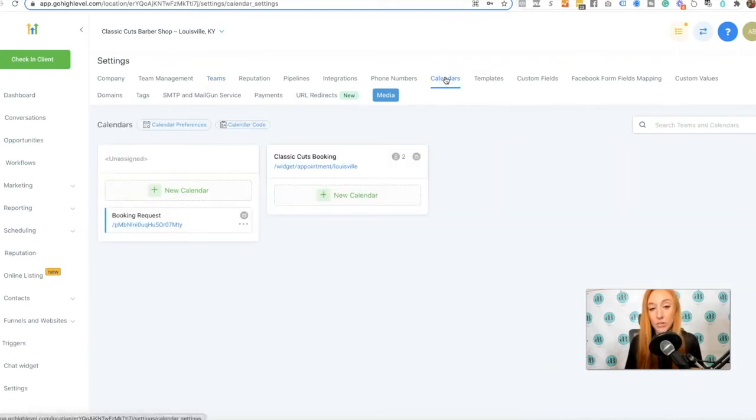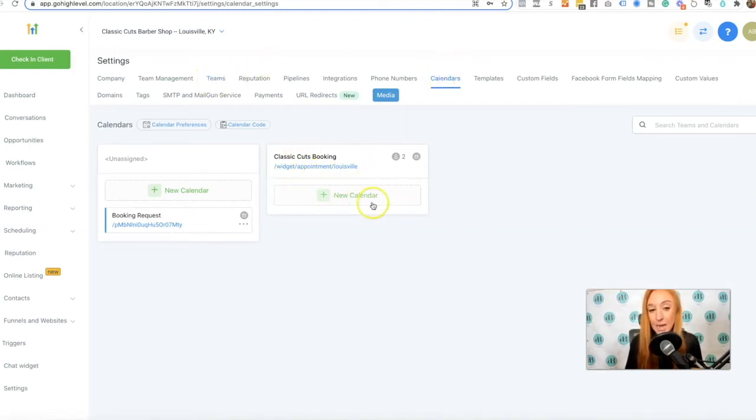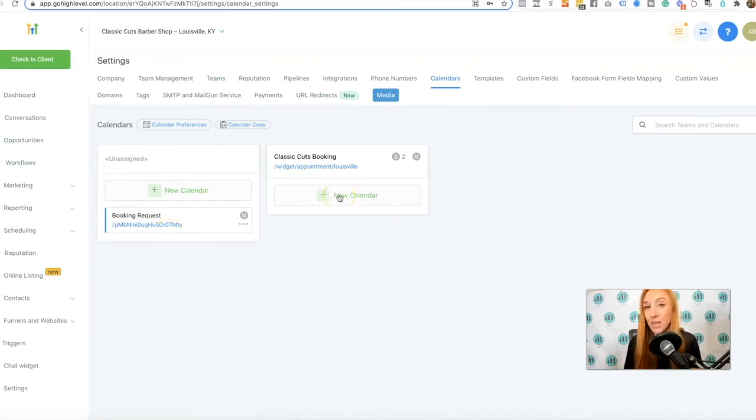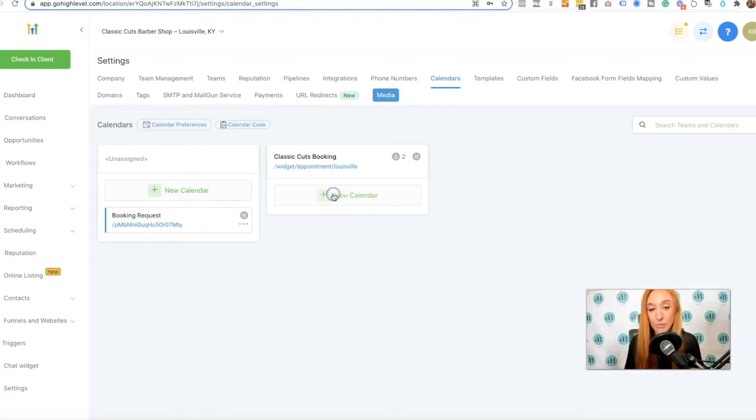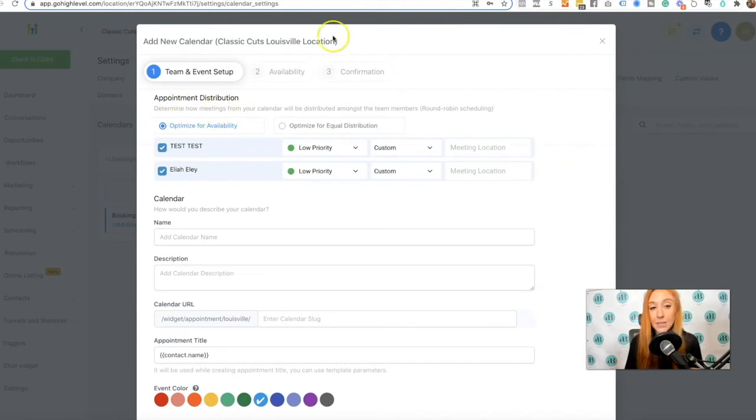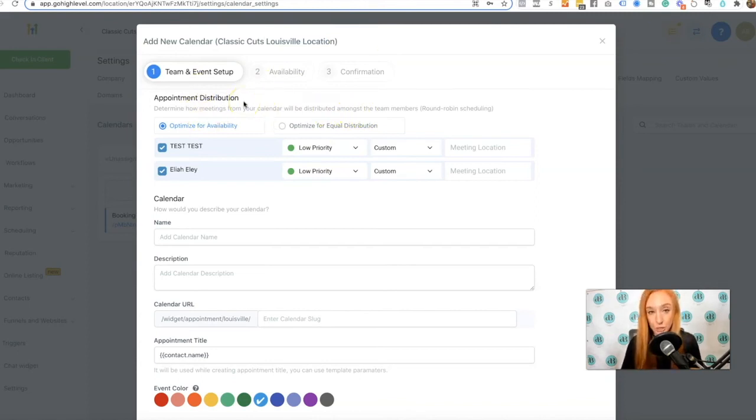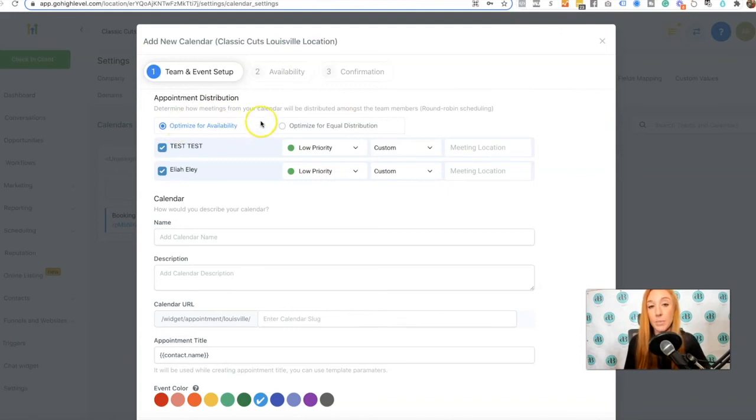Then I'm going to go over to calendars. So if I have a team set up, you now see this separate tab. Initially, we only saw the one on the left, but that's not the calendar being set up. It's the team being set up for me to add that new calendar. So I don't need to give this a name because we already have a name for that team, but we have two different options for appointment distribution. The first one is optimized for availability.